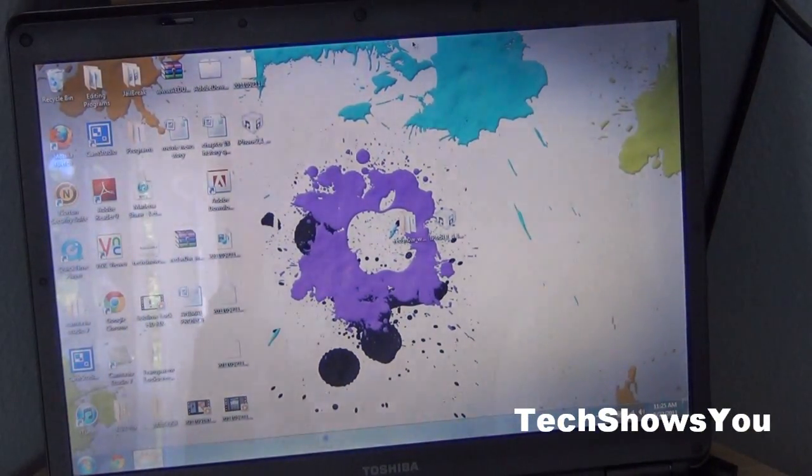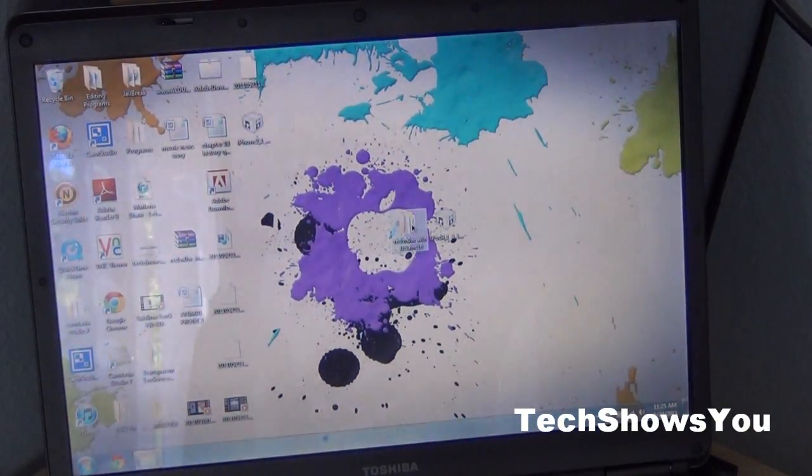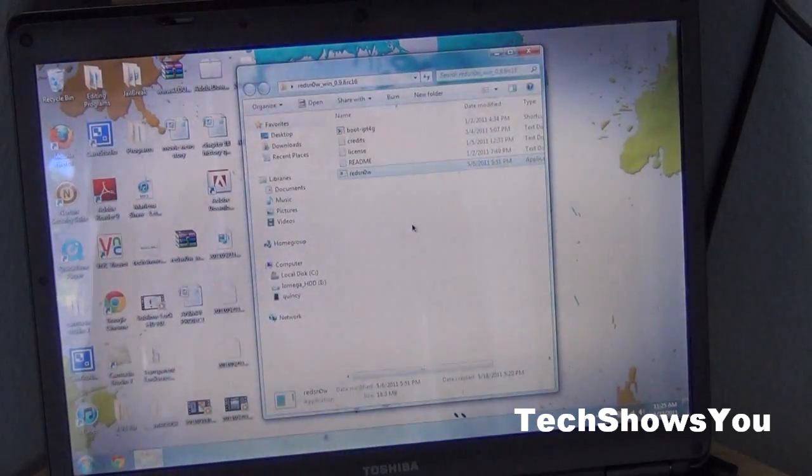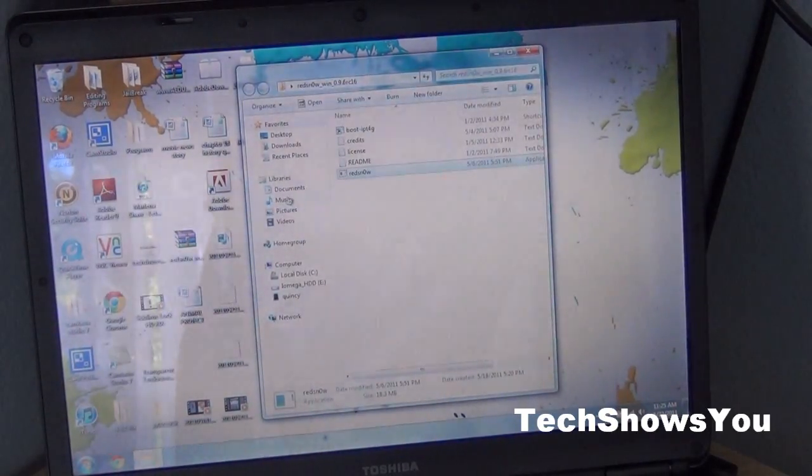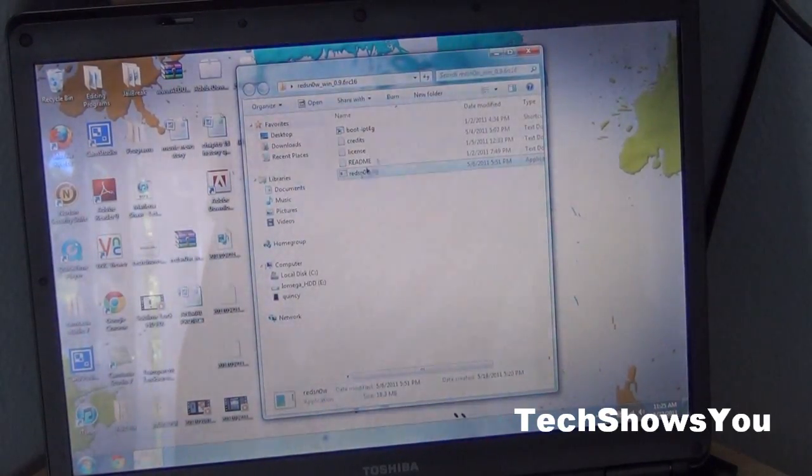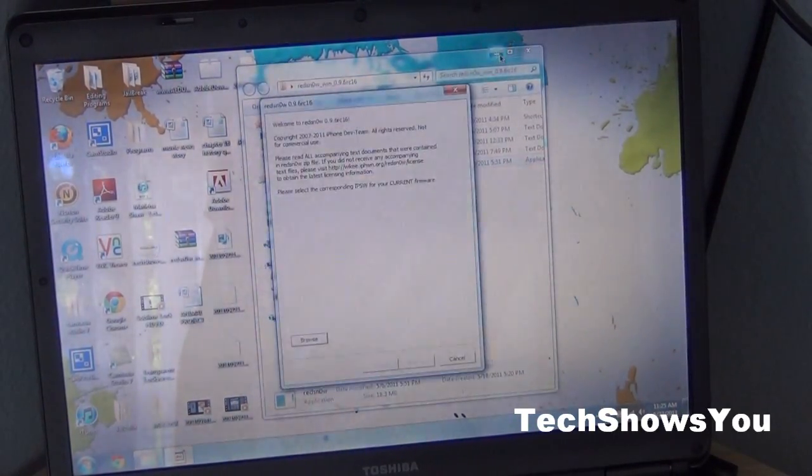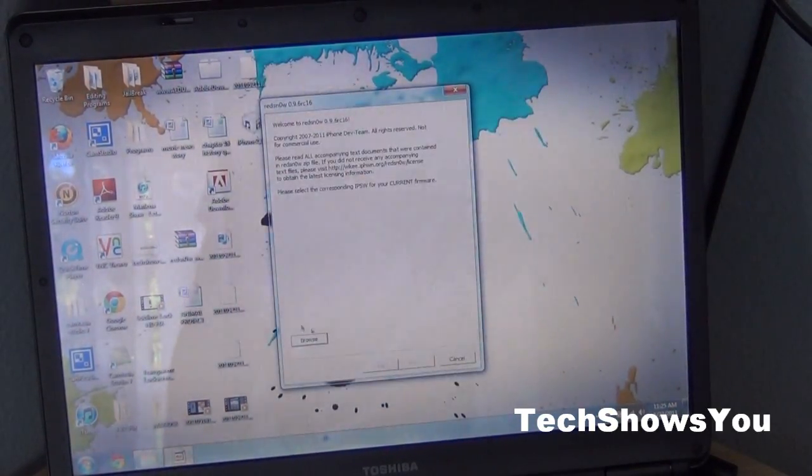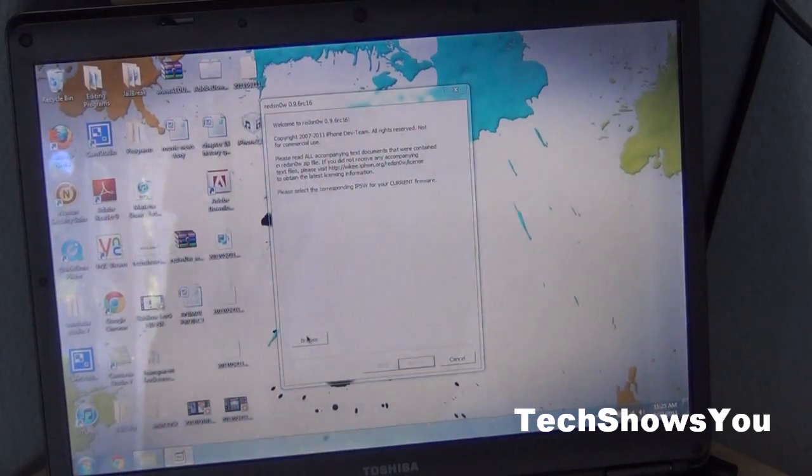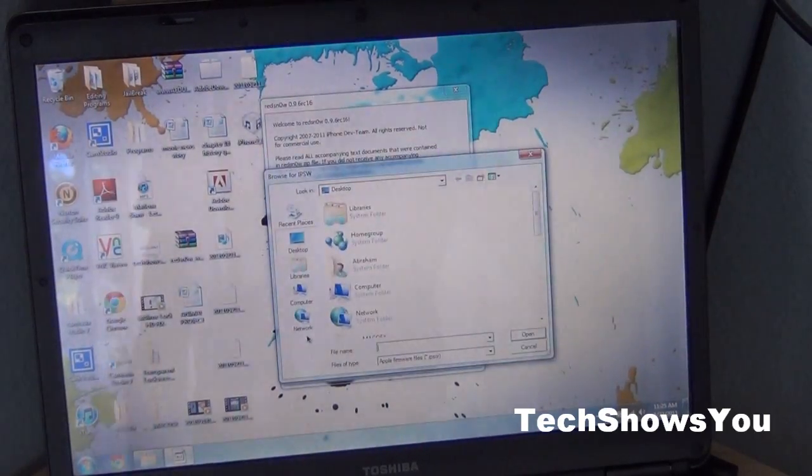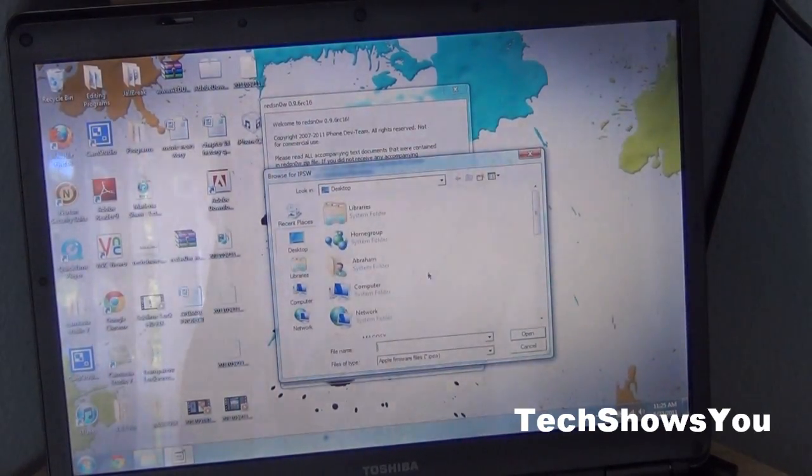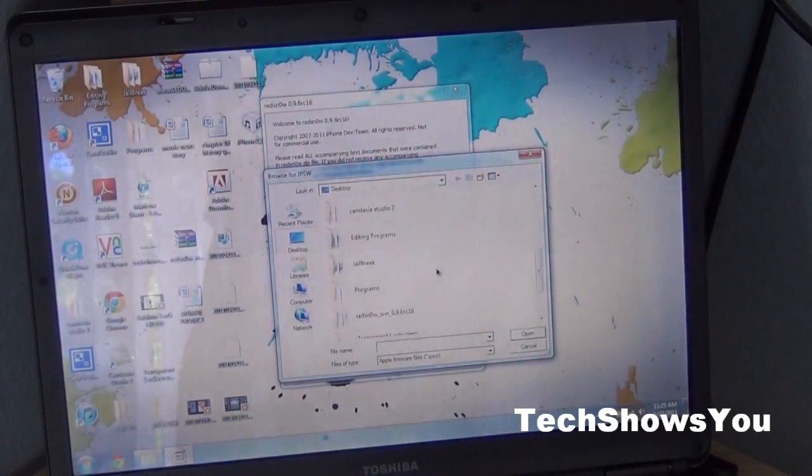Simply click on the Red Snow folder, then when that comes up click on the EXE Red Snow and just click browse, then look for the firmware that you should have downloaded.